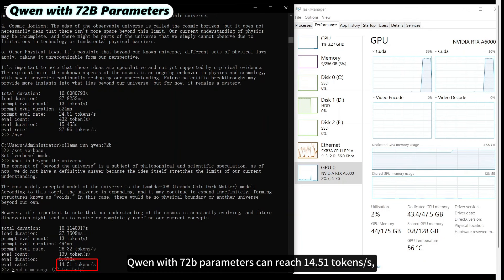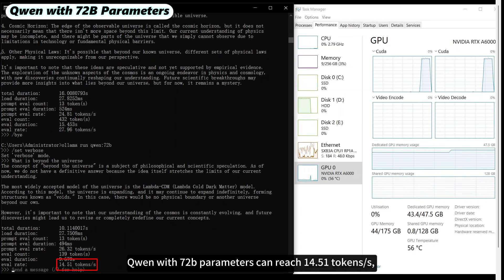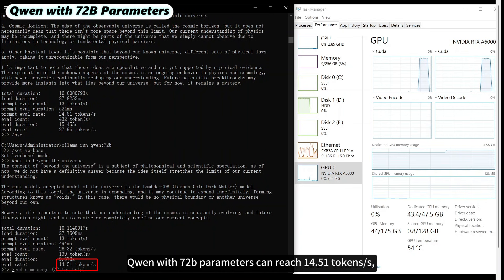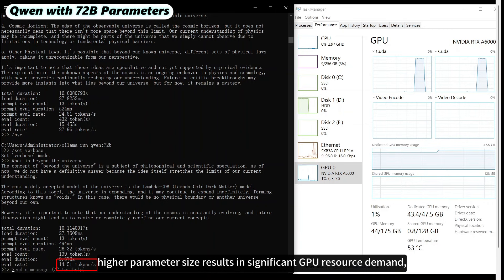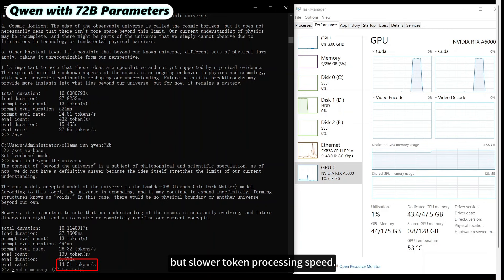QUEN with 72 billion parameters can reach 14.51 tokens per second. Higher parameter size results in significant GPU resource demand, but slower token processing speed.